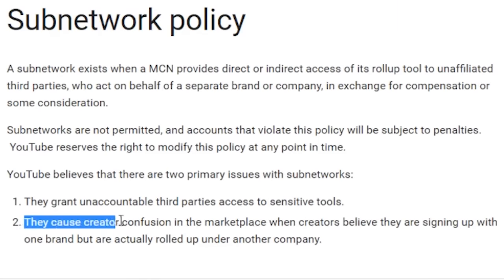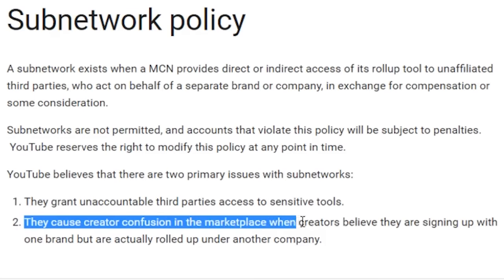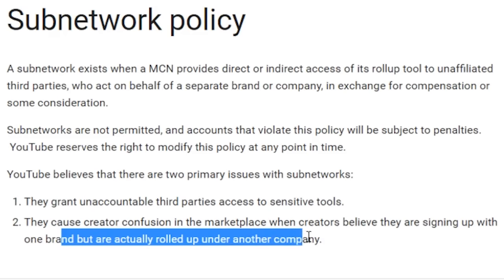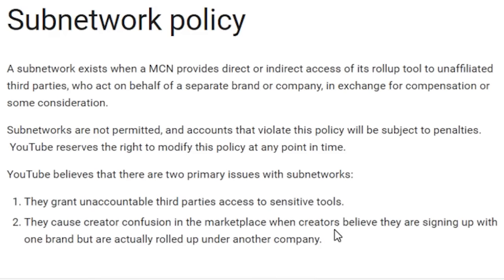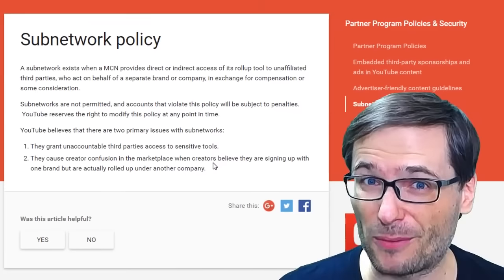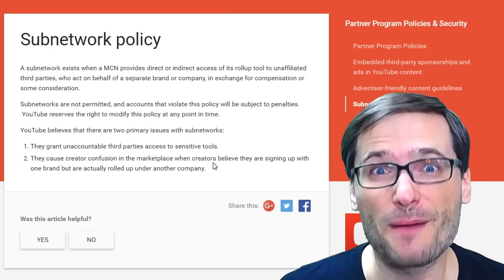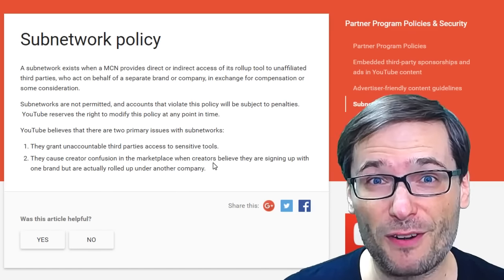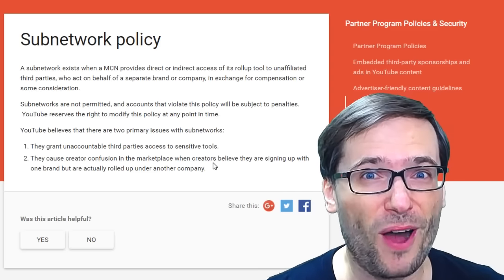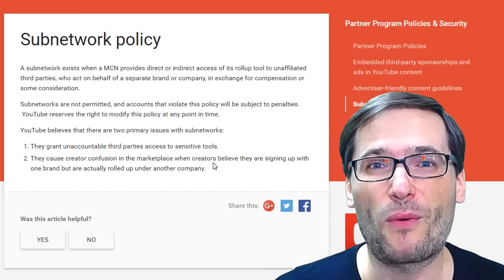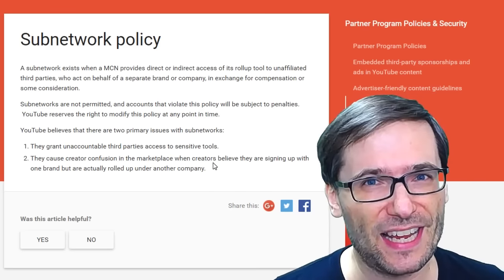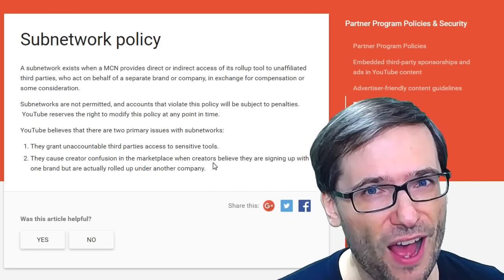And two, they cause creator confusion in the marketplace when creators believe they are signing up with one brand but are actually rolled up under another company. This happens when subnetwork X says partner with me, and the creator gets an invitation from MCN Y and wonders: who is subnetwork X and why am I getting an MCN Y invitation?